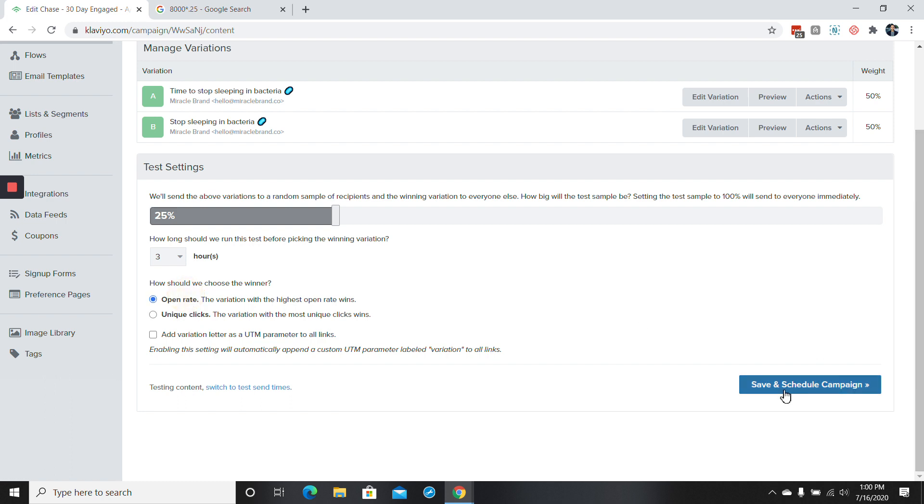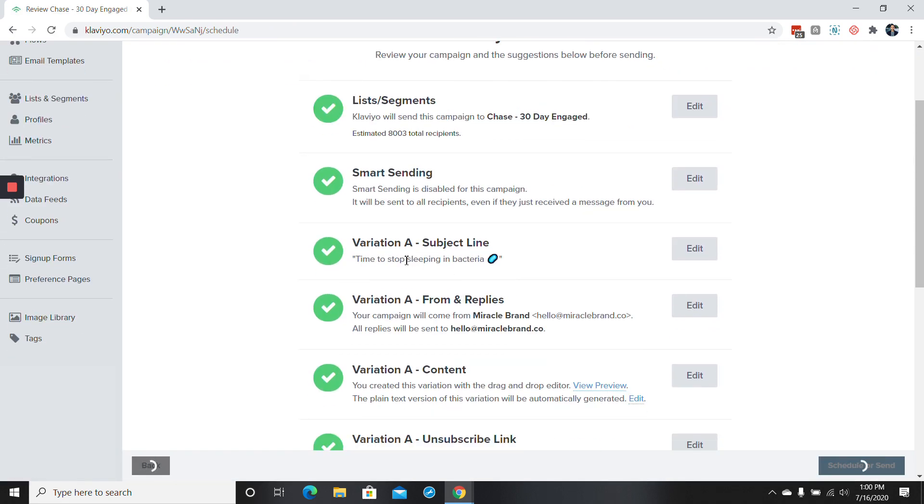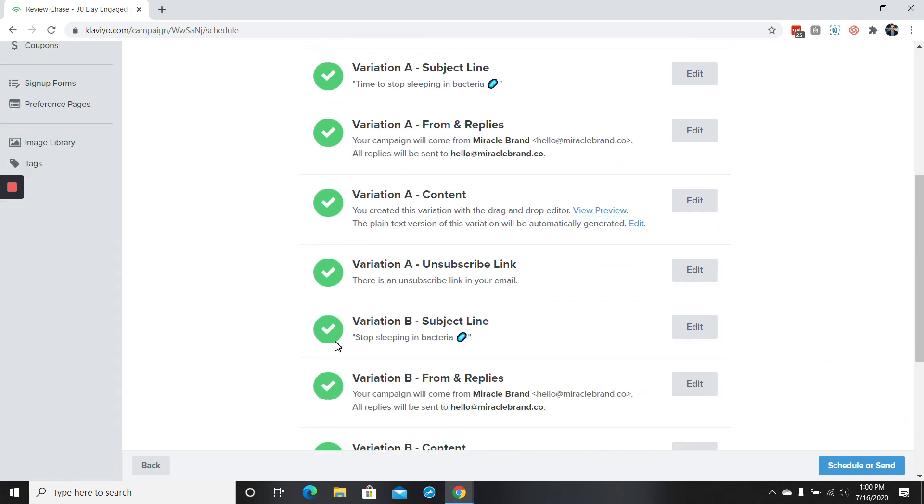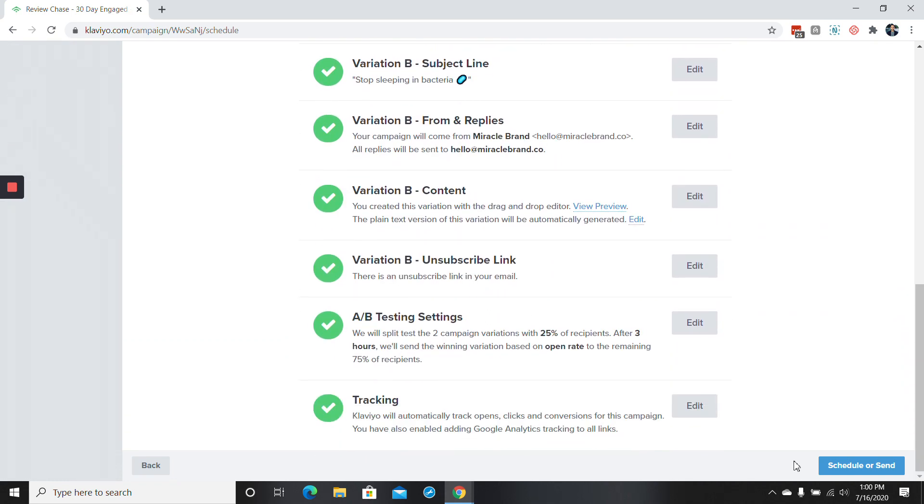So we'll just go here, save and schedule campaign. And then you'll see again, version A here, version B there. All you have to do is go to schedule and send. And that's pretty simply how you do an A-B test on campaigns.